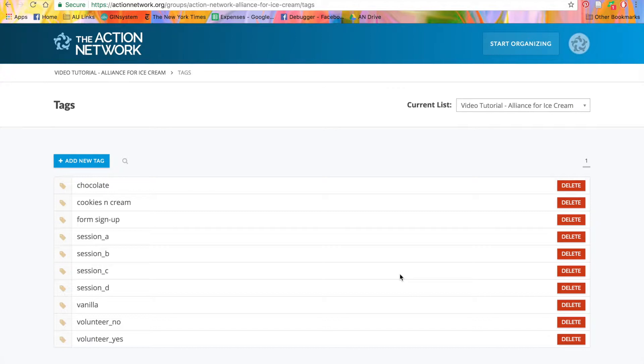Here, you'll see any tags that you've created before. To create a new tag, we'll click the blue Add New Tag button.